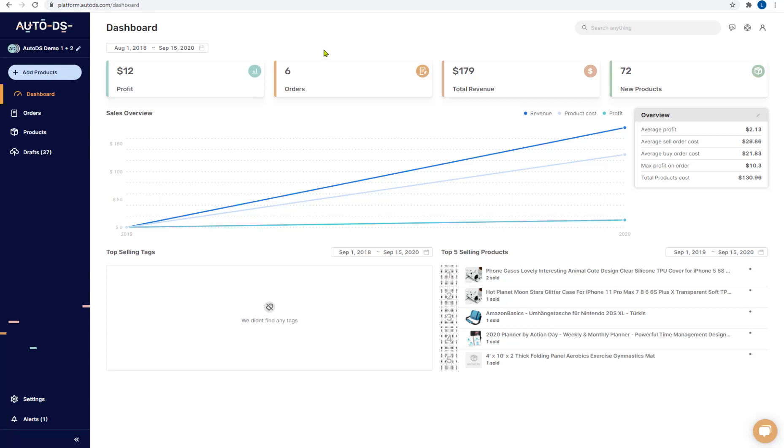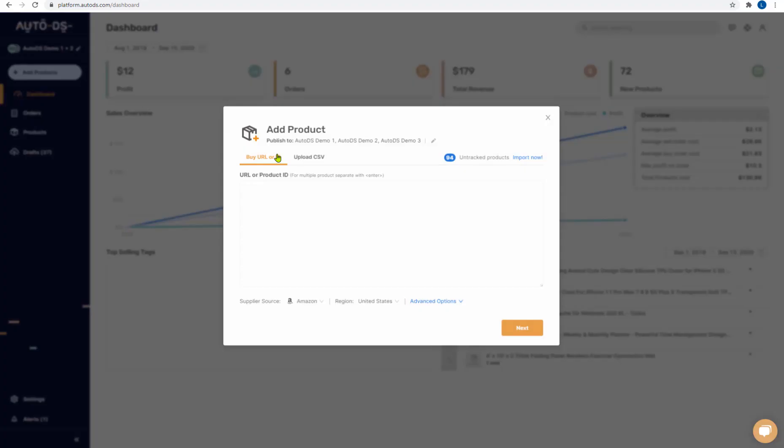Adding products from your supplier to AutoDS is easy. Let's go over the process and see all of the options that we have. So the first thing you need to do is click add products.